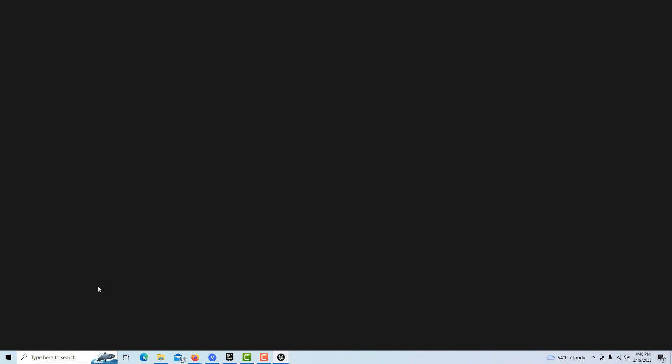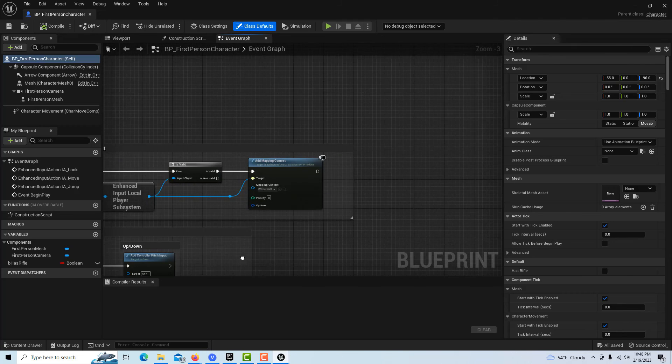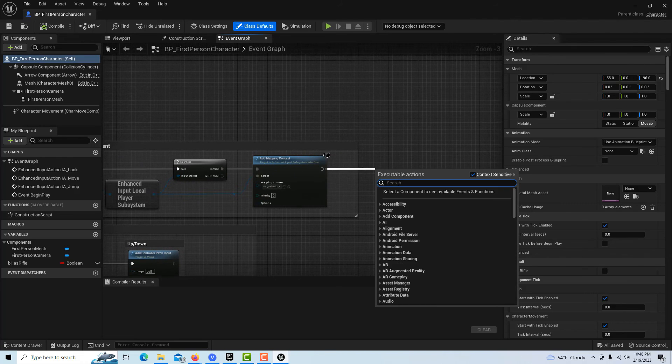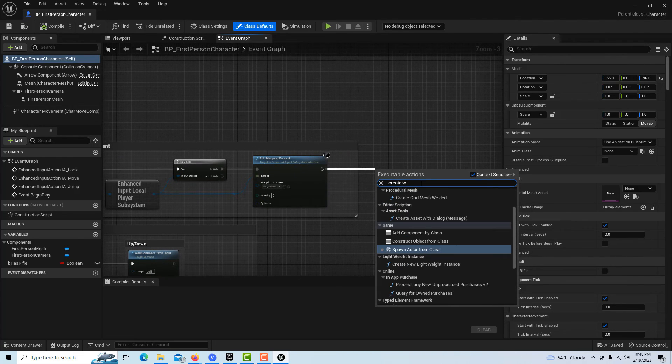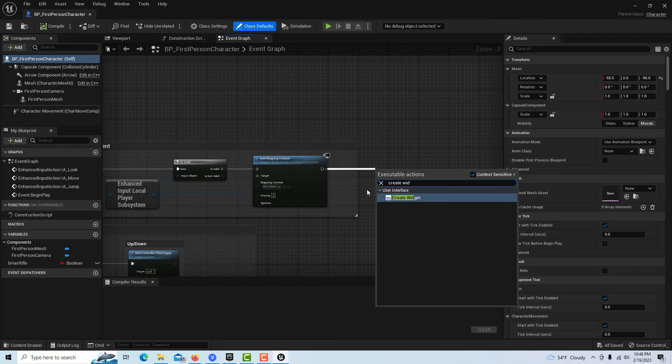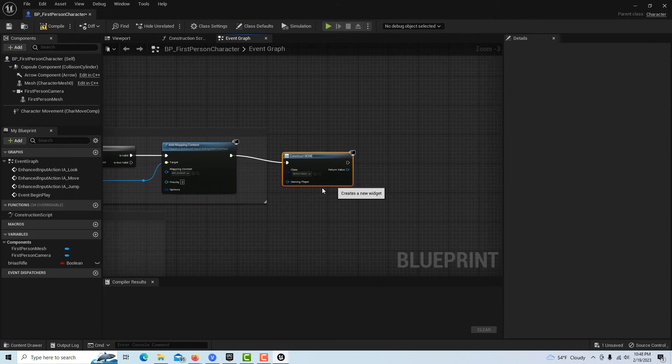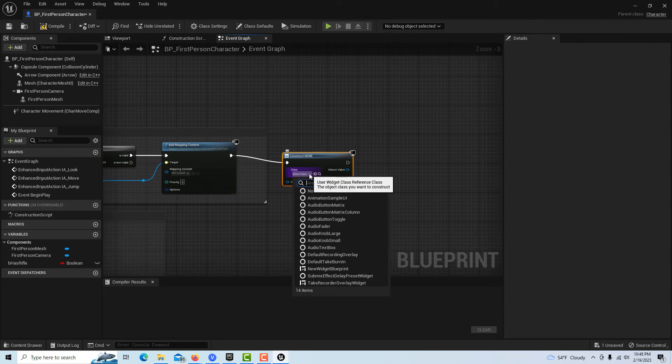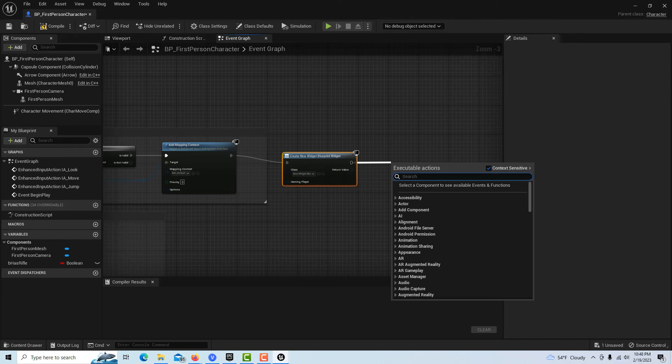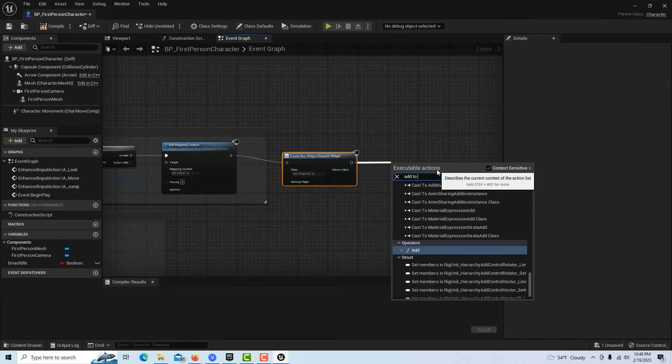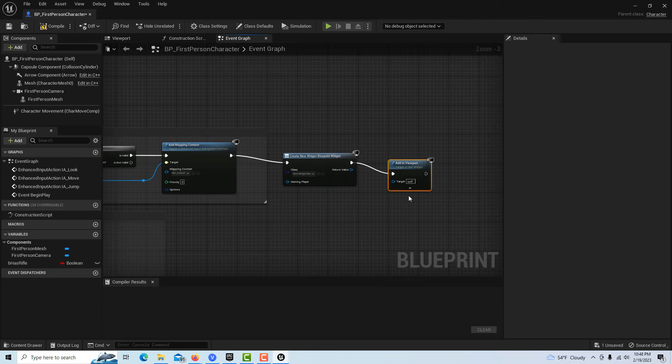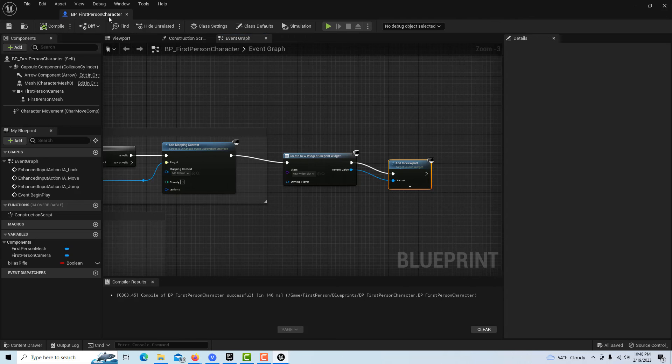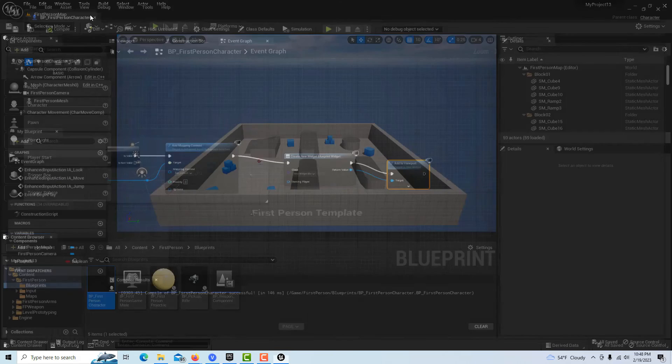The last thing we have to do is go into our first person blueprint here, and on event begin play we're going to create widget, set this to our new widget blueprint, and then we just have to go add to viewport and plug this in like that. If I compile and save, it should work.